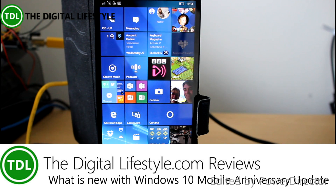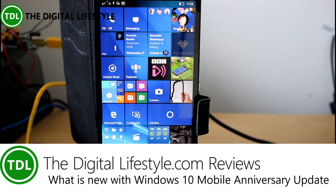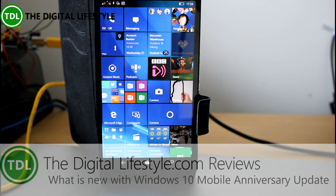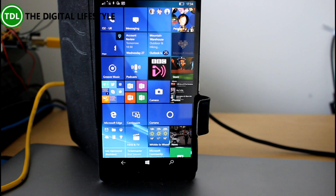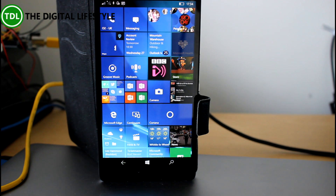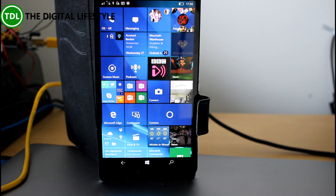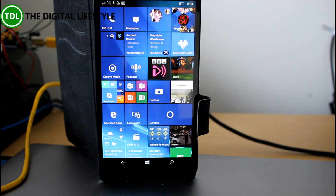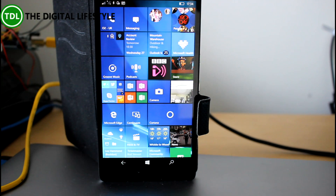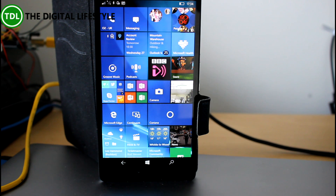Welcome to a video from thedigitalifestyle.com. In this video, we're going to have a look at what's new with Windows 10 Mobile in the Anniversary Update. I've already done a version of this for the PC — there are quite a lot of changes in the PC version, less so in mobile, but many of the changes have come across. I'll talk through some of the features I like, and I've also got another phone here for quick comparison. I'll also talk about how you can get the build later on in the video.